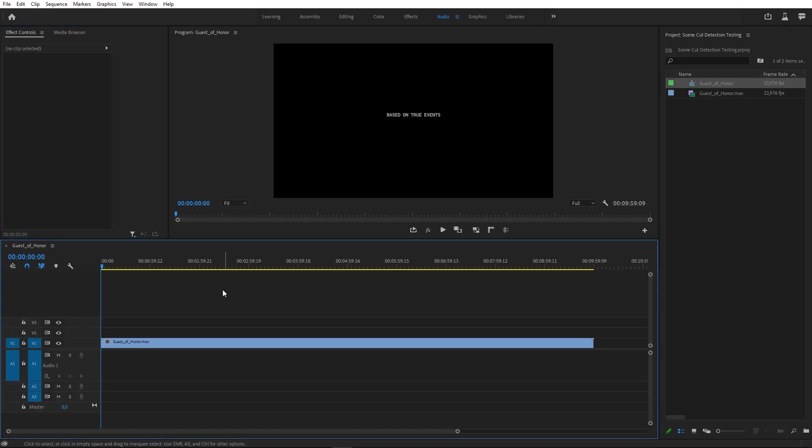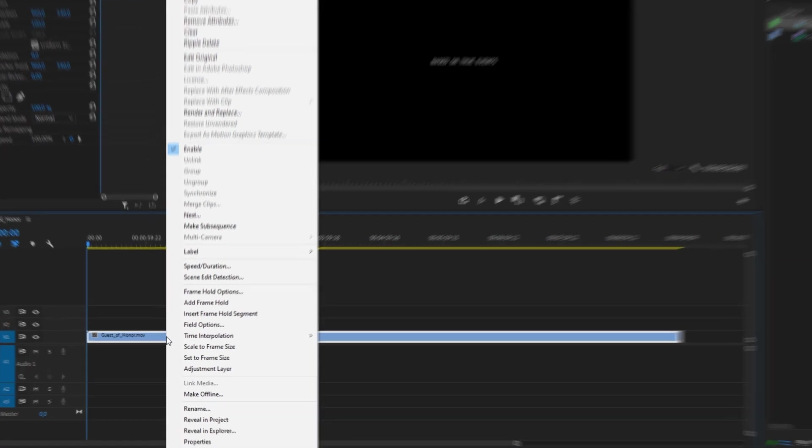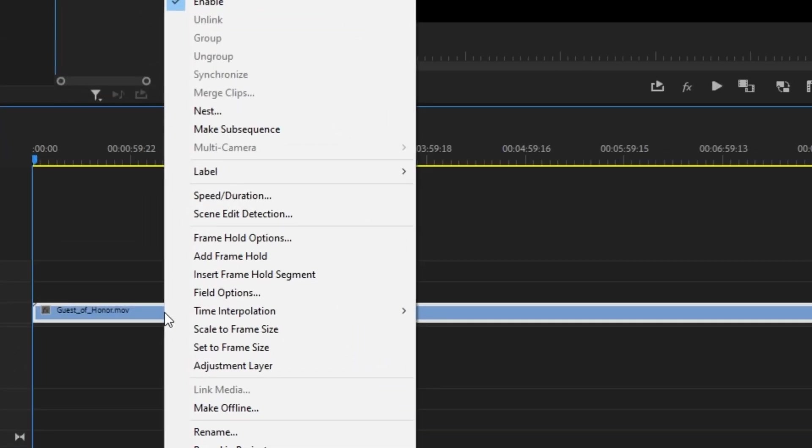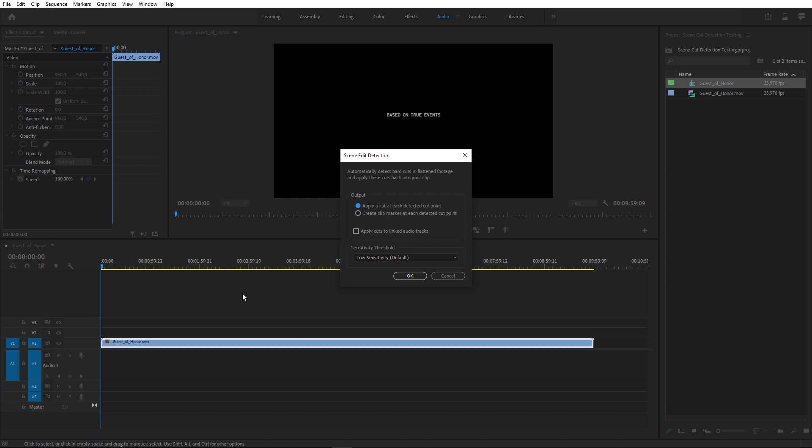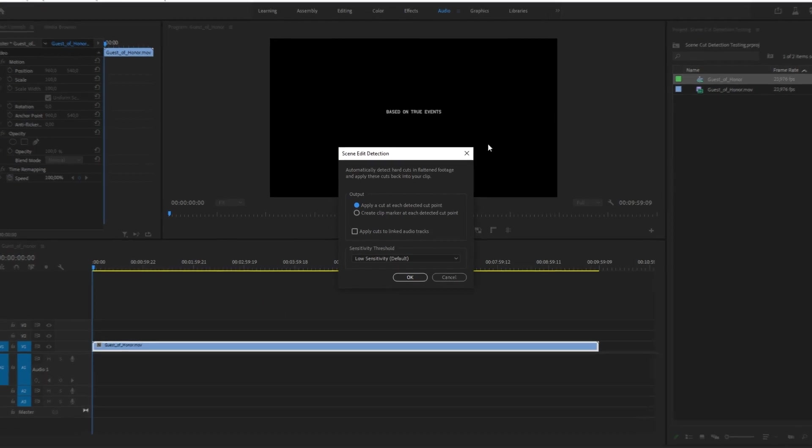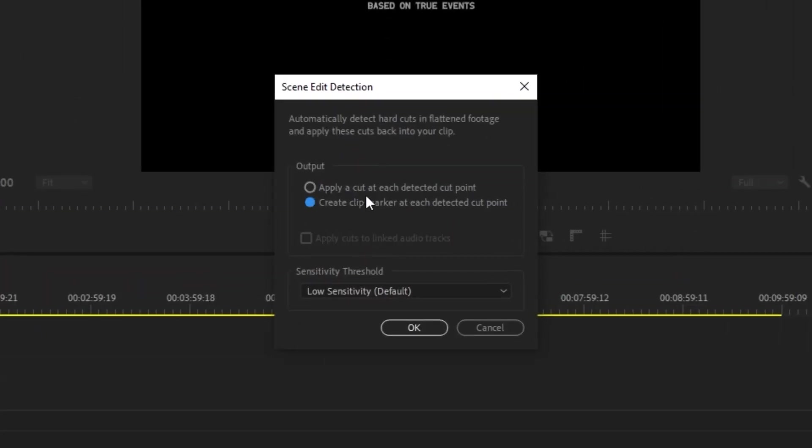To run scene edit detection in Premiere, we just need to right-click on a clip in a timeline and choose that option from the context menu. Settings are very straightforward. We can add cuts or markers at each edit point and choose between three sensitivity settings.